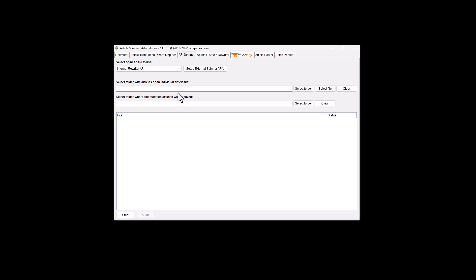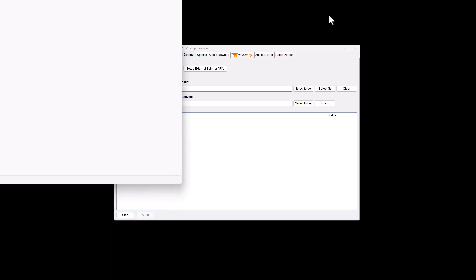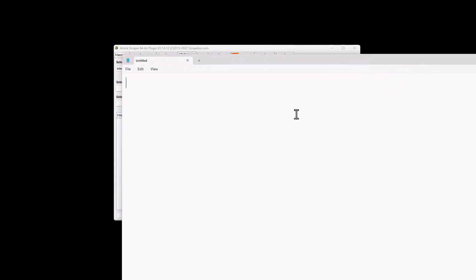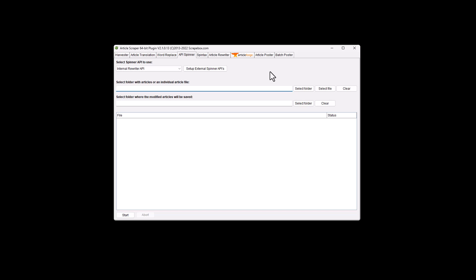The API spinner, there's a list of spinners. These are third party services and you punch in the API and then you can select the folder. It will then spin them, meaning spin tax, or it takes and puts them into brackets. So if you wanted to say something like hi, hello, howdy, and then when something is posted to like, say you're making articles to post to WordPress, Scrapebox will just pick one of those words. And so you can do this all throughout the article. And what you wind up with is a bunch of synonyms. And so you can very quickly create tons of unique articles in this way. So that's basically spin tax.